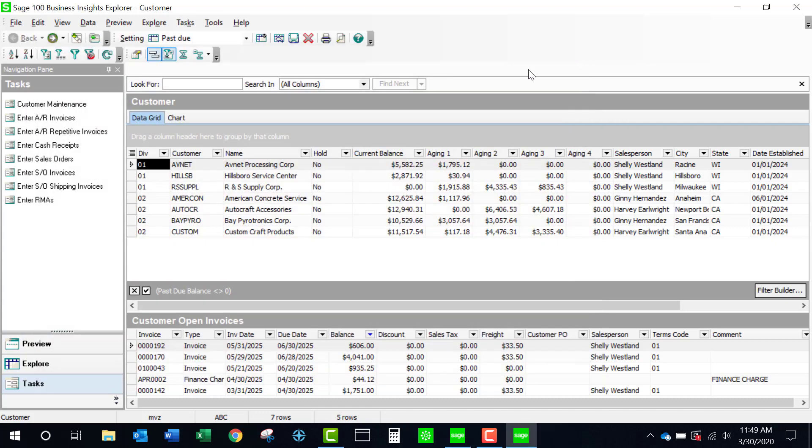If I have changed something that is in this grid, I'm going to have to click on my refresh button before I'm going to see the changes.